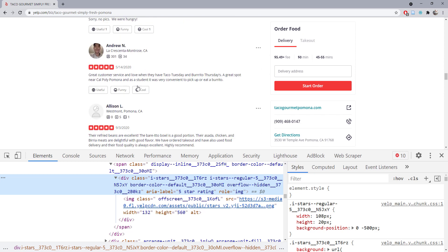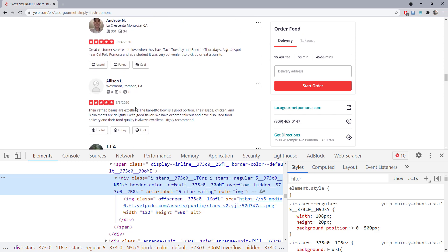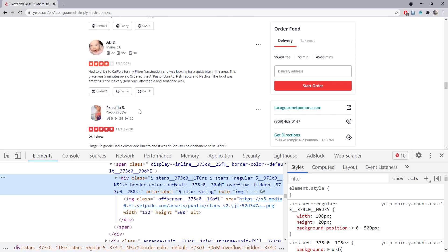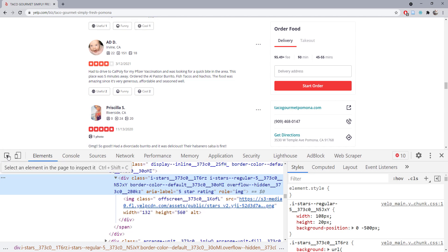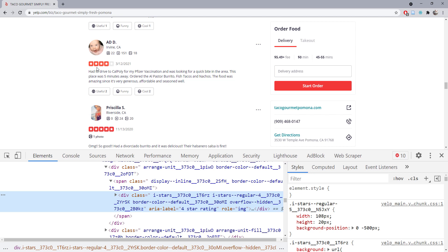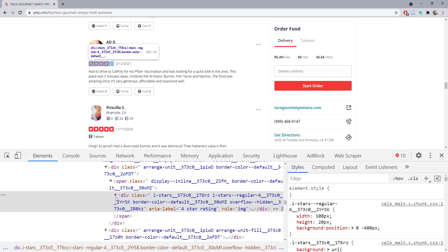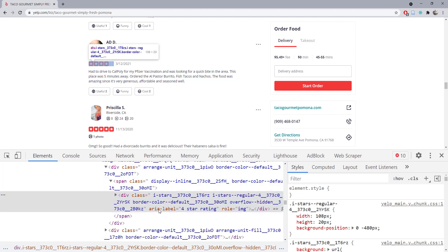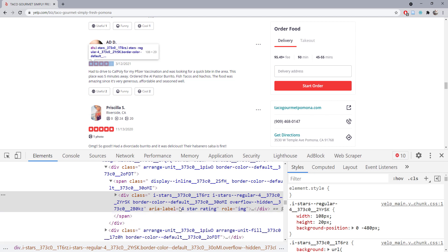If we scroll down and find a rating that's not five stars, let's do an inspection again. For this case, the label equals 'four star rating.' So that's how we know this is actually the information we need.